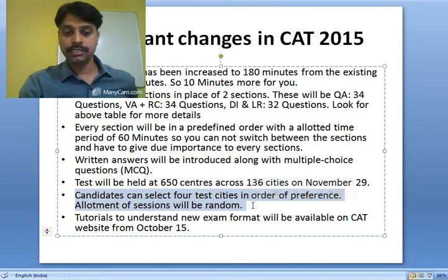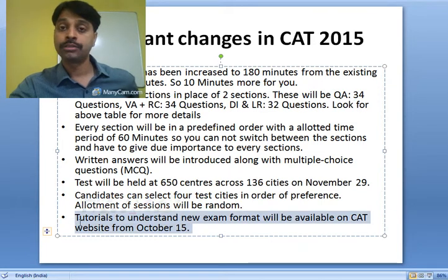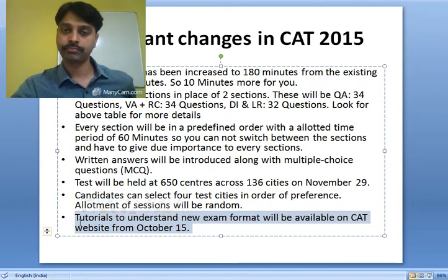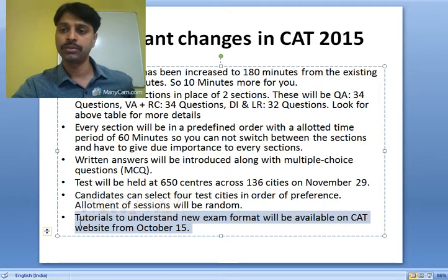A tutorial to understand the new exam format will be available on the CAT website from October 15. The exam date is November 29, so around 40 days before the exam you will have a mock test from CAT to understand how it really looks. Earlier the mock used to be available about one month before the exam, so a little more time is now given for candidates to cope with the new pattern.